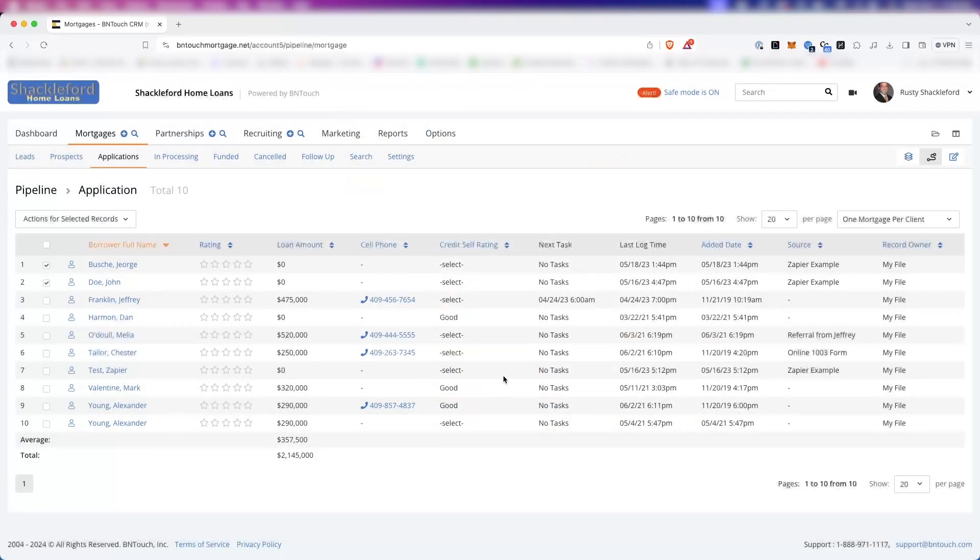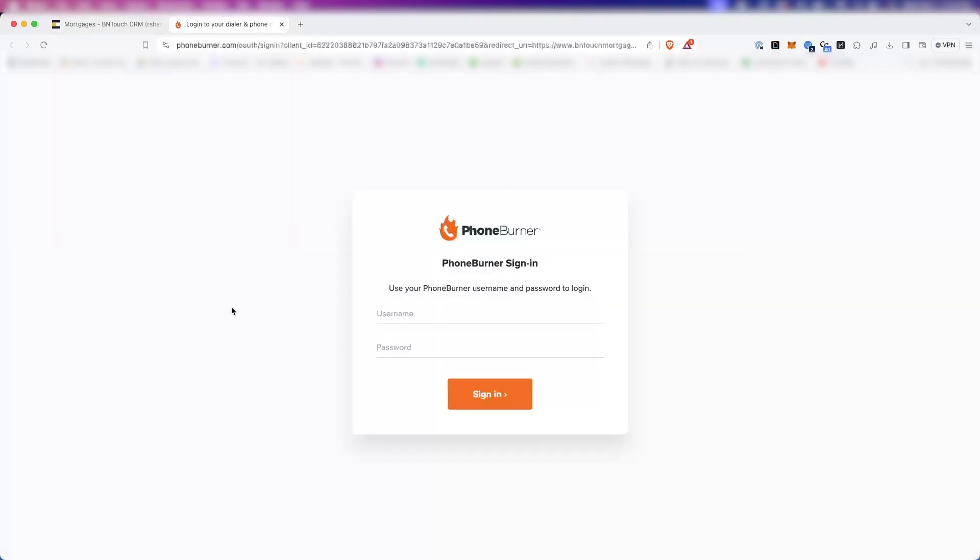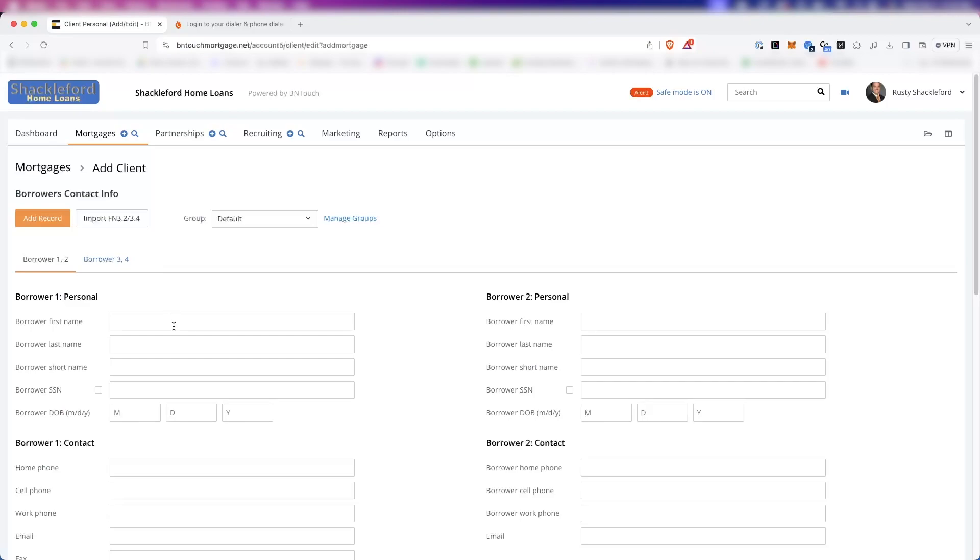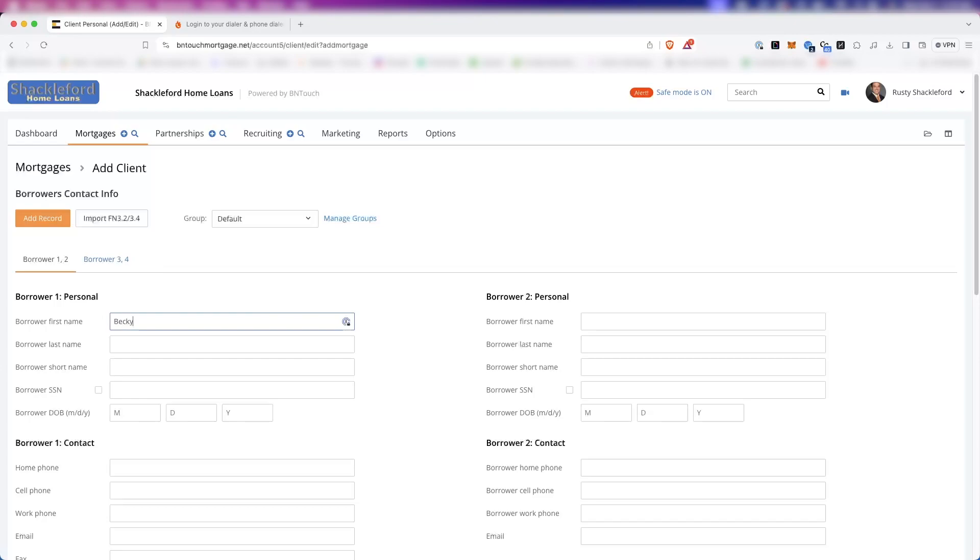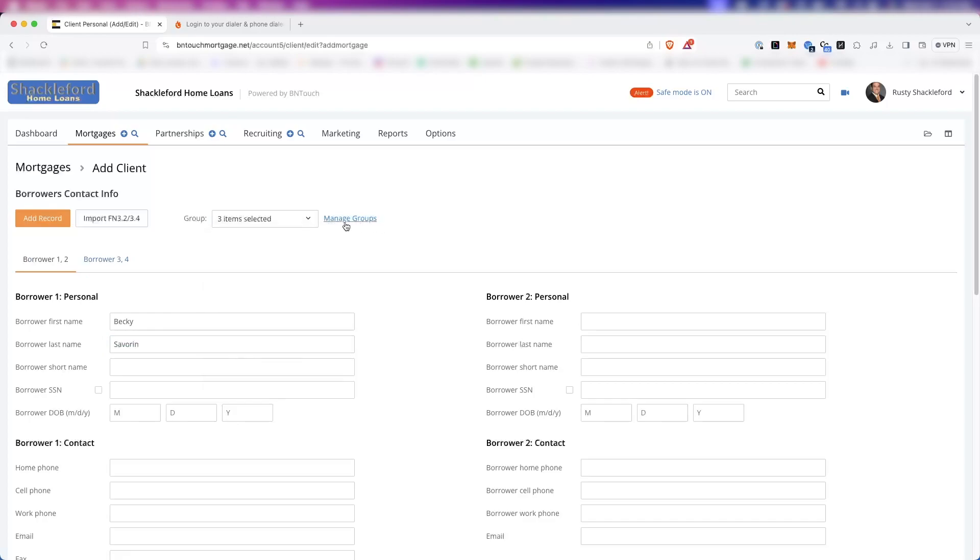Similarly, the PB Dialer button is used to make phone burner calls to the selected records if that module is enabled. You may have noticed two icons adjacent to the Mortgages tab at the top of your screen. The plus sign icon can be used to create a new mortgage record. When you add a new client, you can enter information manually using the text fields below. You can include as little or as much information as you'd like. You can add the new record to any relevant groups using the dropdown menu at the top of the page. And new groups can be created using the Manage Groups button.